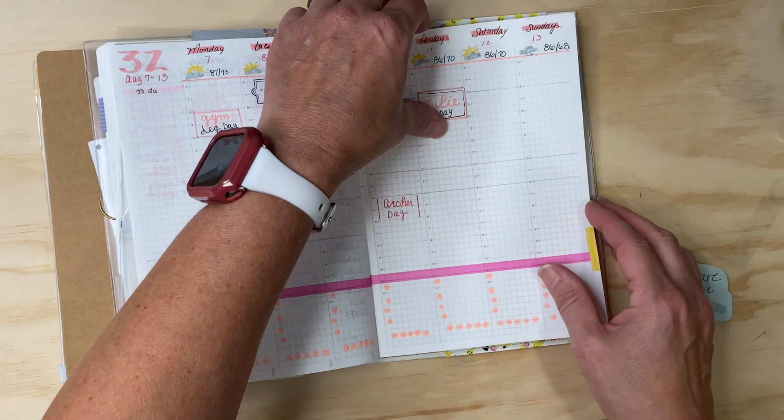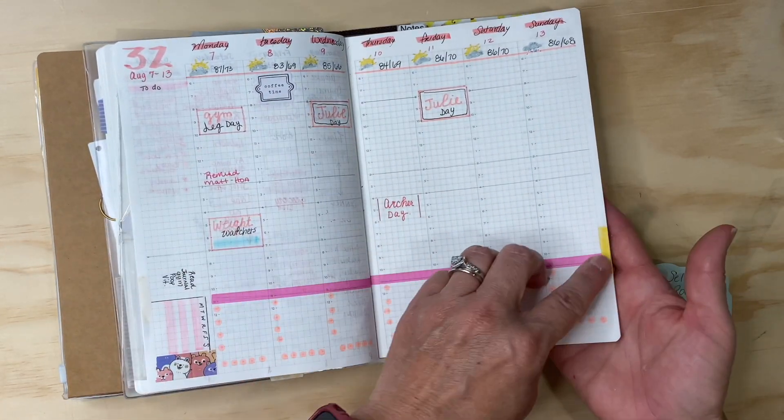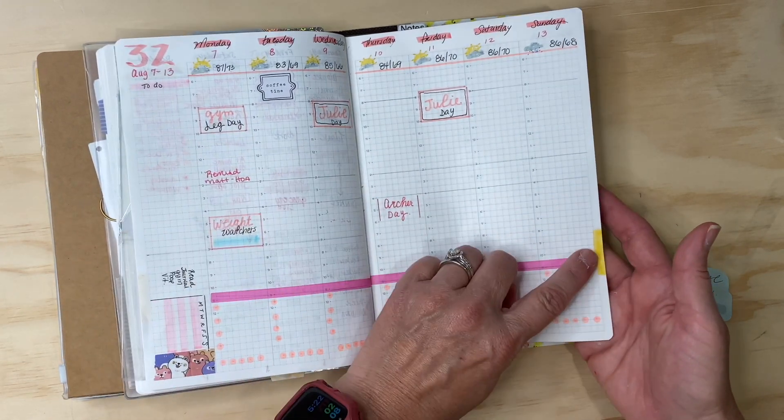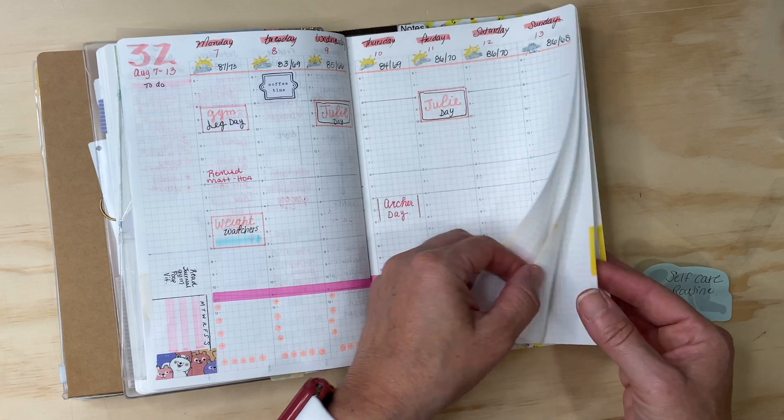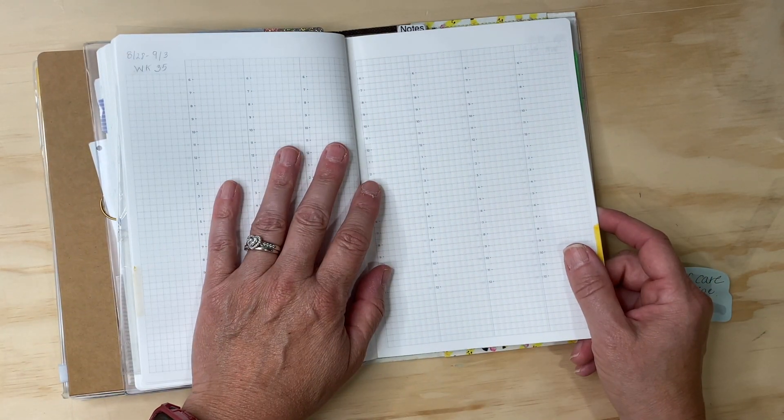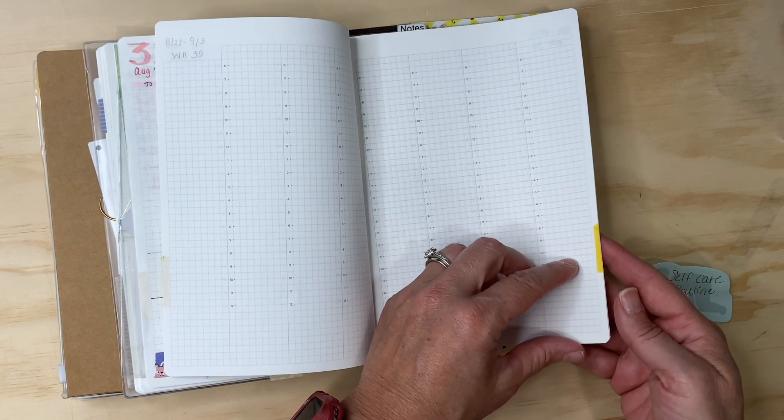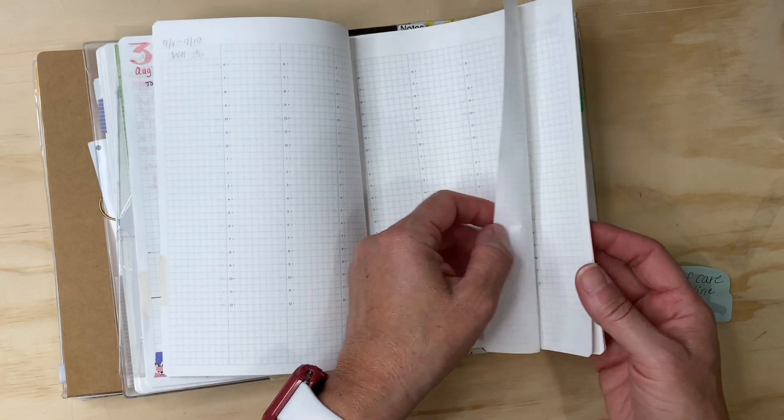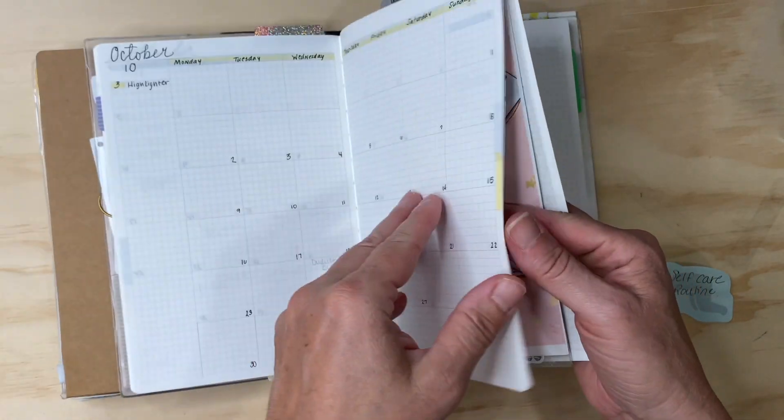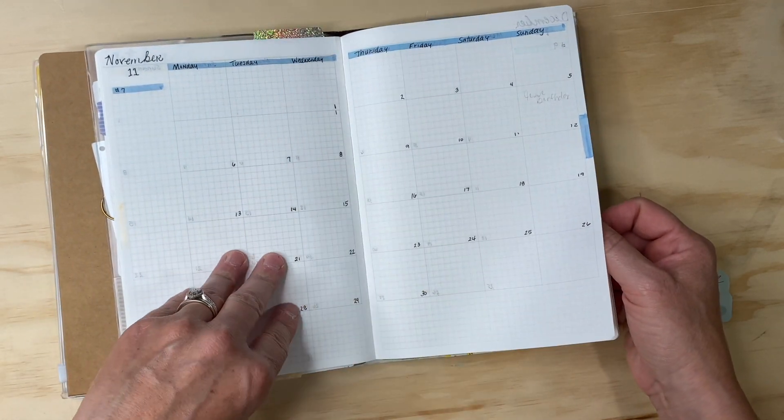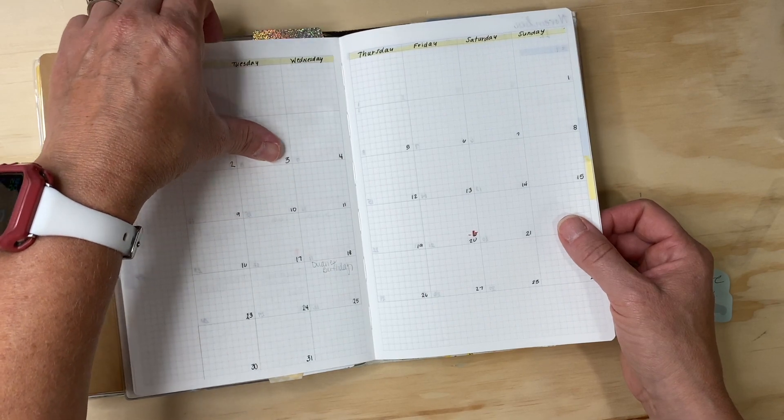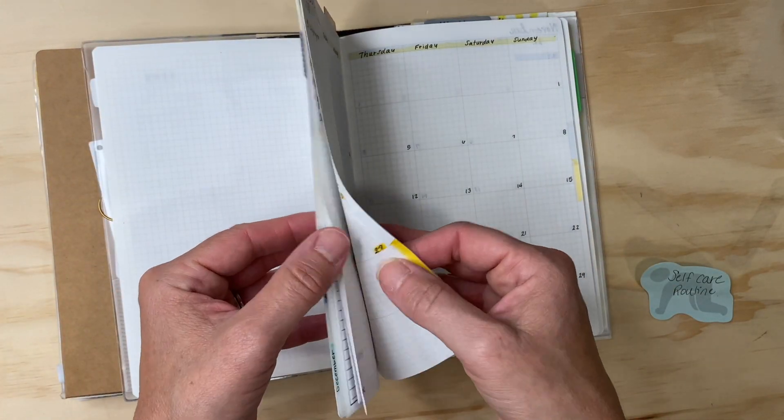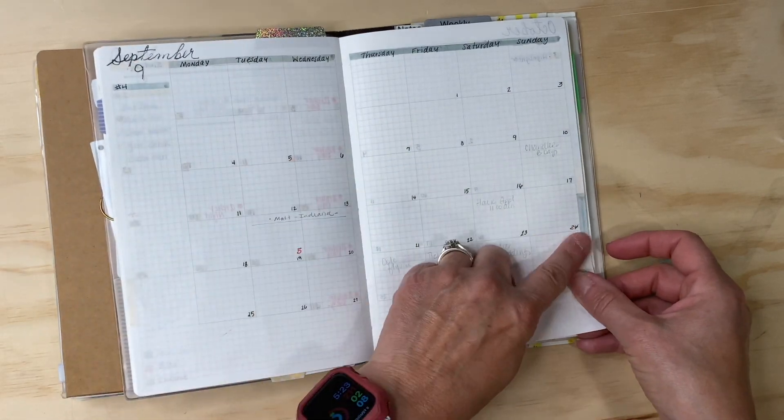On my weekly pages I am highlighting as well. All of August is yellow for the month of August. Then we jump into September and then September will be gray.